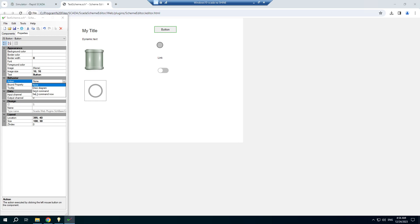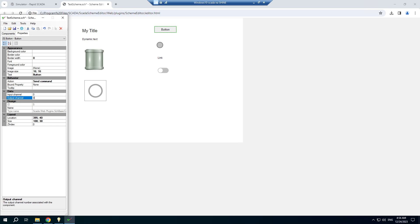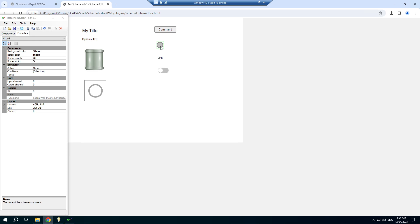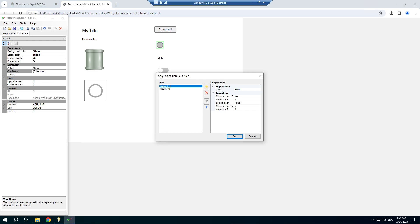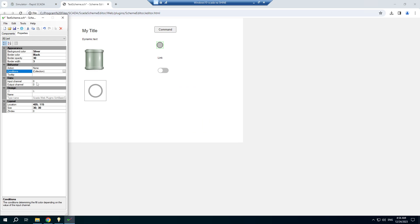A button can send a command on click. It also should be bound to a channel to send a command. The LED already contains the required conditions — we just need to bound it to a channel.